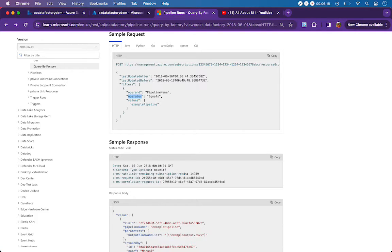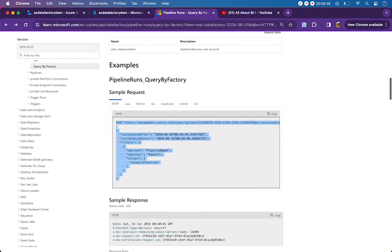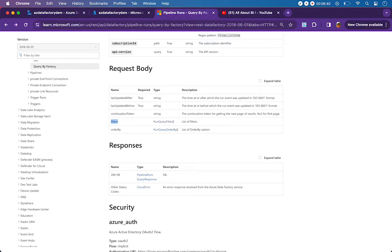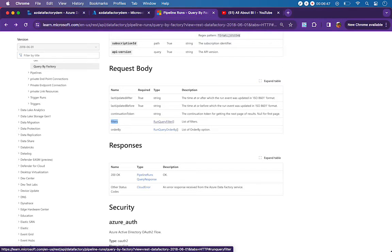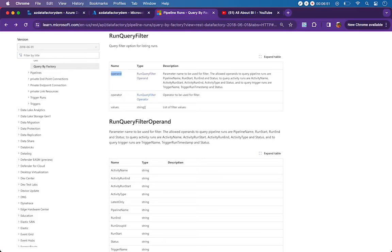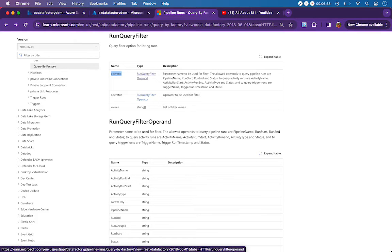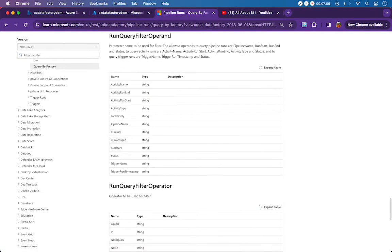There are certain allowed values for the operand and I'll show you where to find them. For values, if you are mentioning one pipeline it will be a single value; if more than one, it is an array separated by commas. This is the sample input we have to give in the web activity. I'll show you the allowed filter values, operands, and operators - clicking this you will see the operand, operator, and values options.